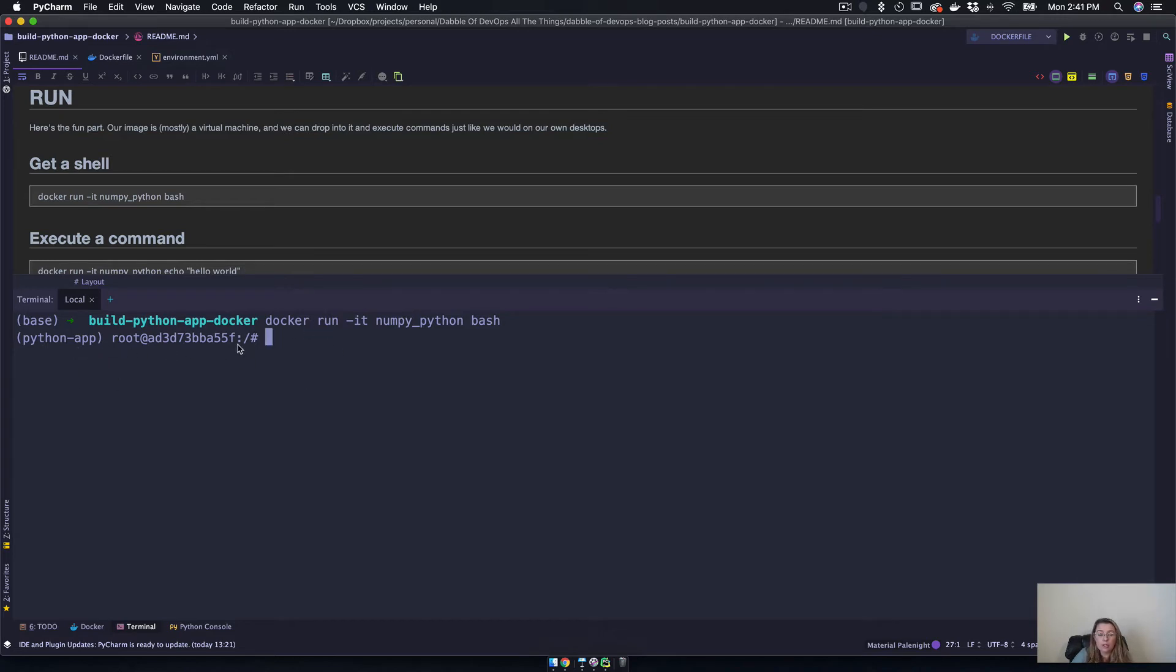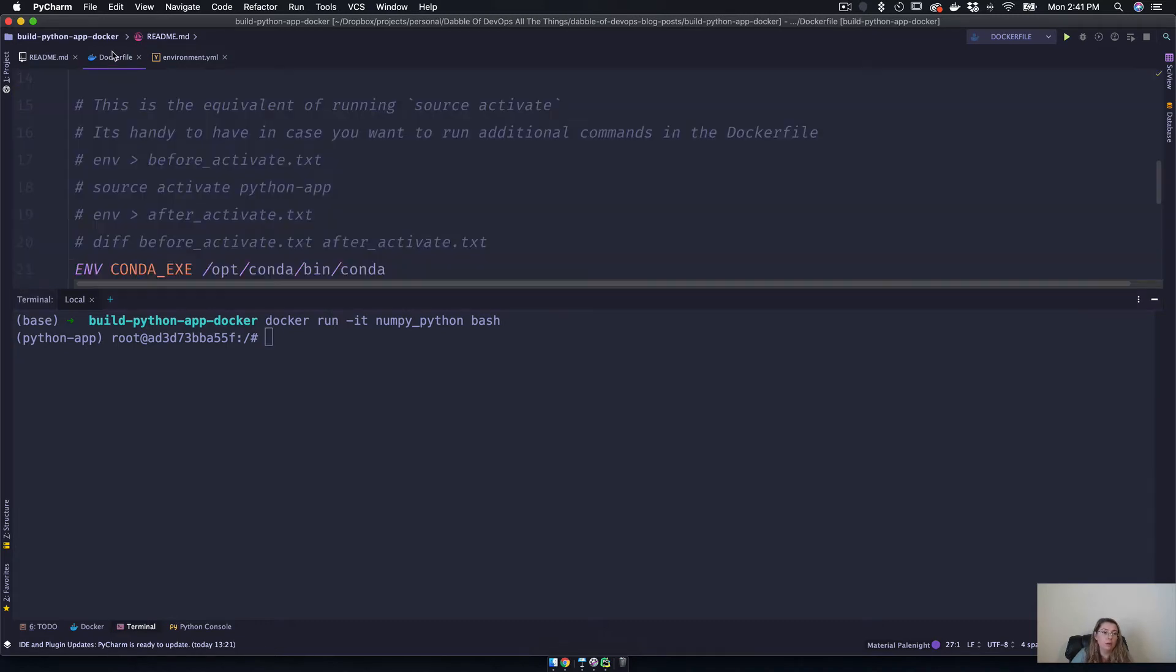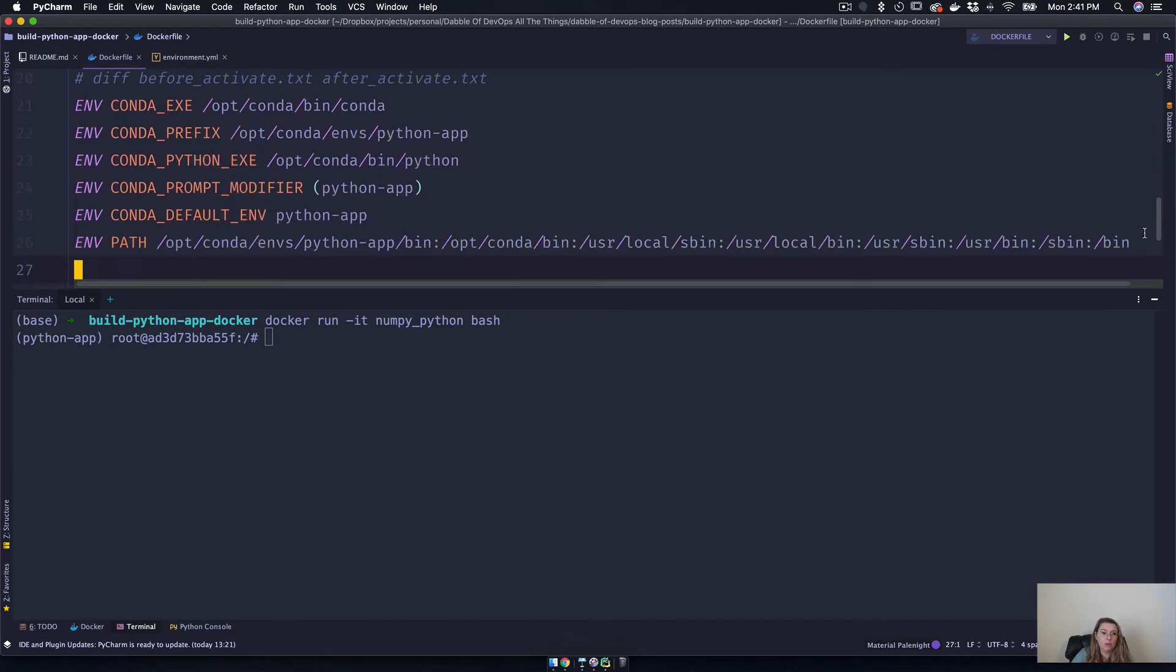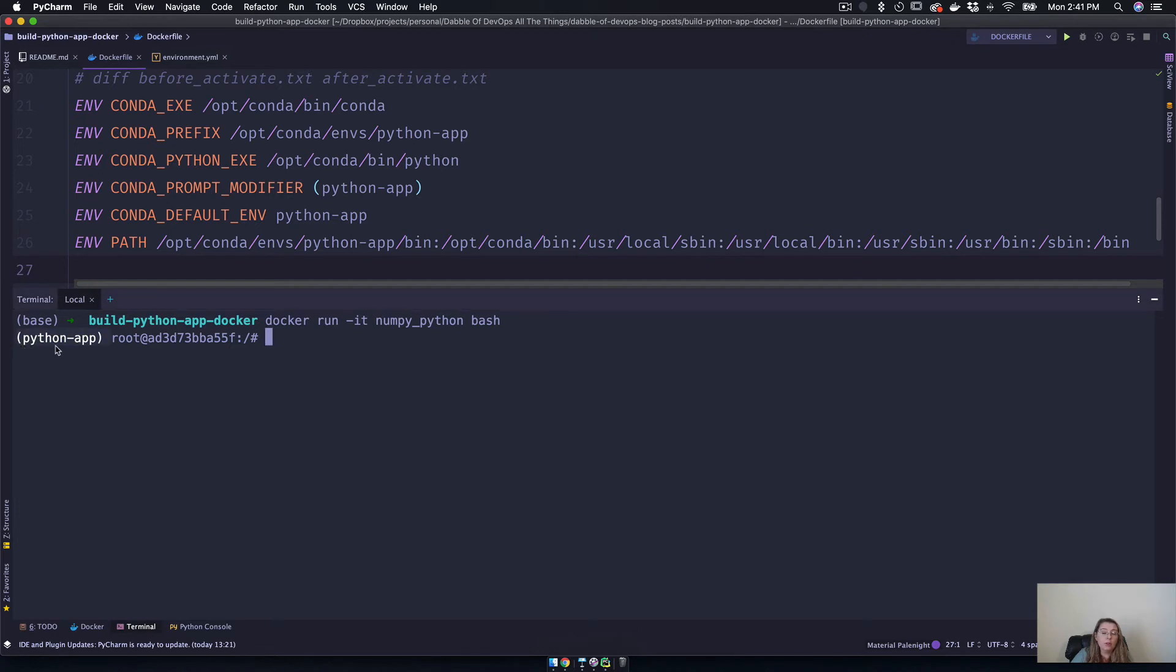So I do just want to point out something - we are definitely in our Docker container, and you can actually see that the environmental variables that we set using the Dockerfile for conda show up. So what we have here is the conda prompt modifier, which is this thing right here that just shows you which environment you're using.